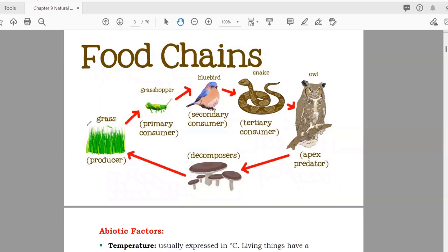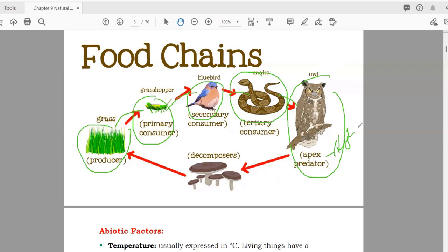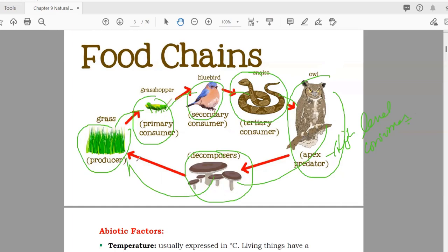In a food chain, producers are eaten by primary consumers, primary consumers are eaten by secondary consumers, secondary consumers by tertiary consumers. The tertiary consumer at the top is known as the apex predator or high-level consumer. When the apex predator dies, decomposers break it down and the nutrients return to the plants — forming a chain, which is why it is called a food chain.